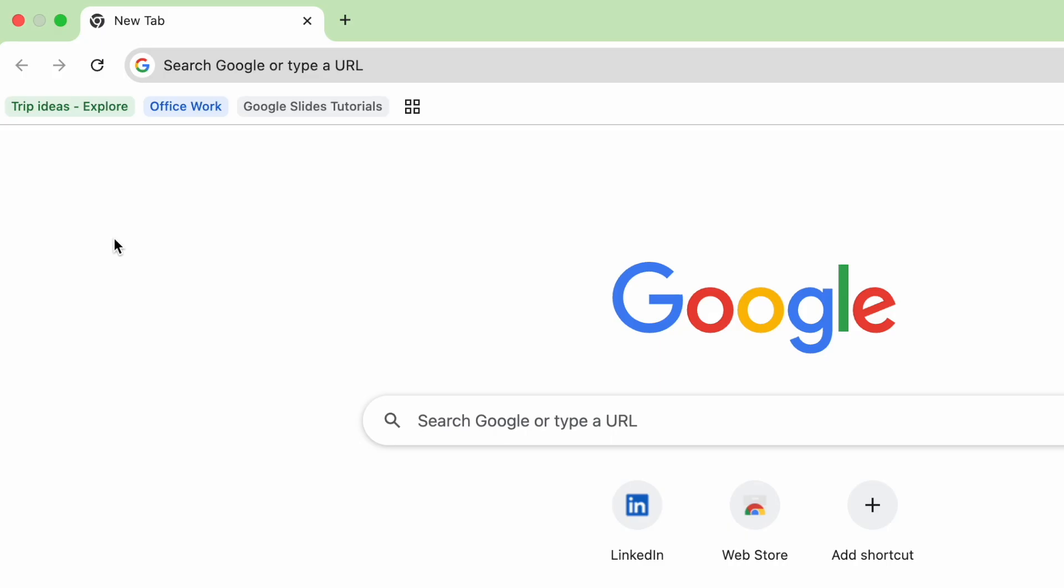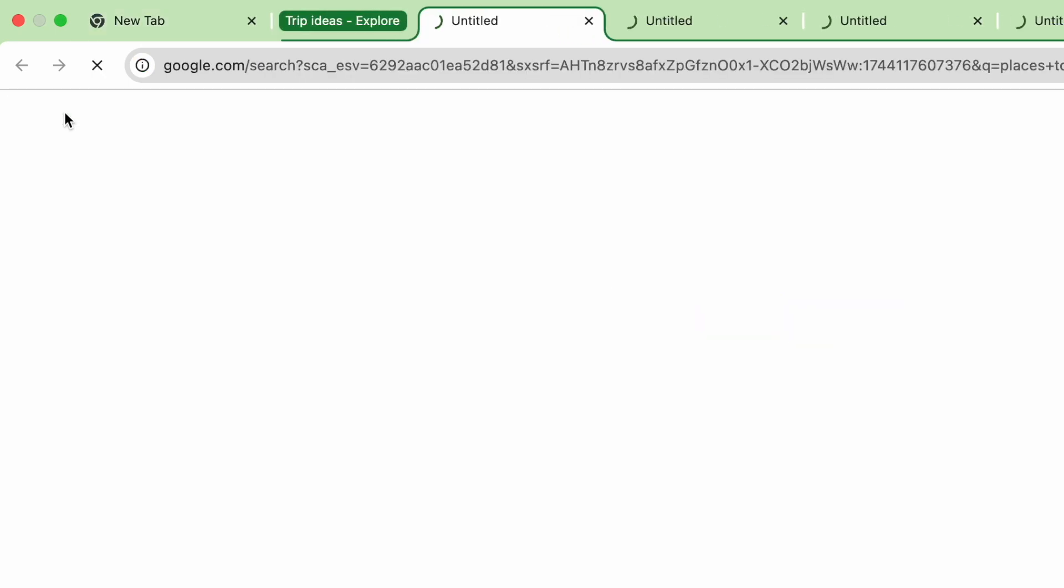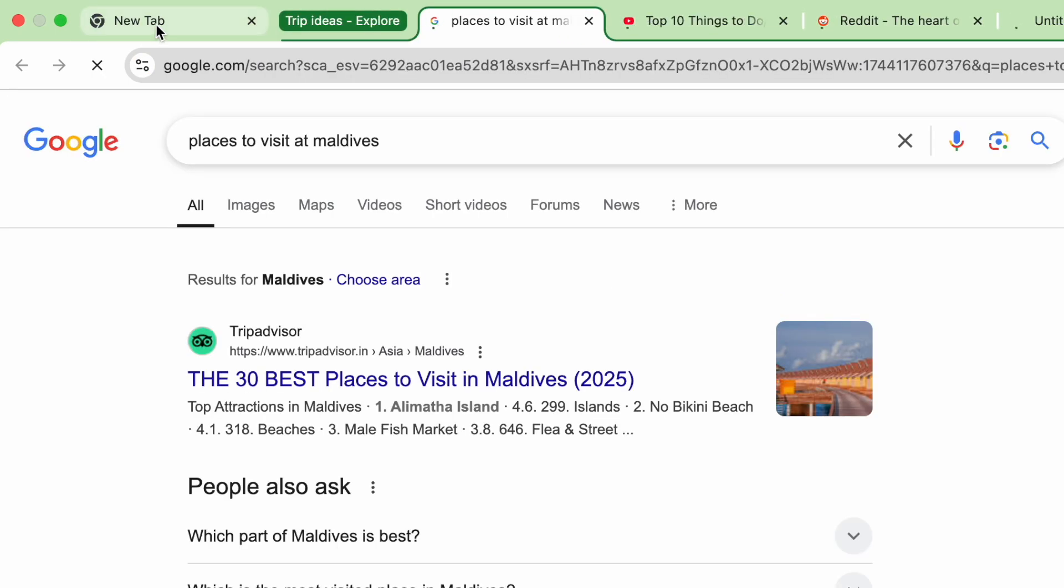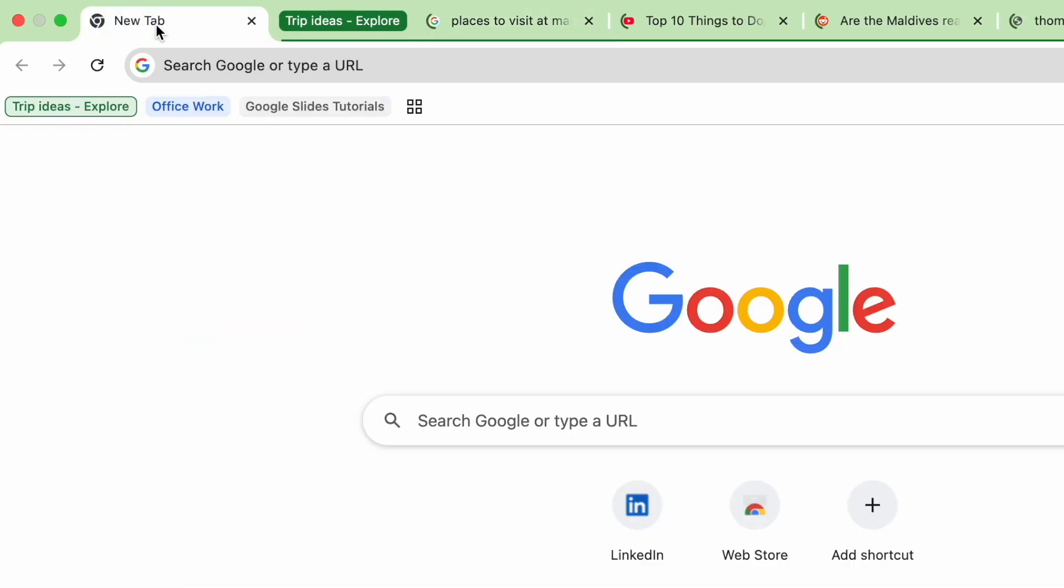All these tab groups are saved and when you reopen Chrome, no more starting from scratch every day. You can just click the tab group and all your tabs will be opened.